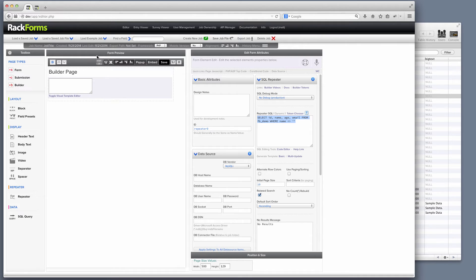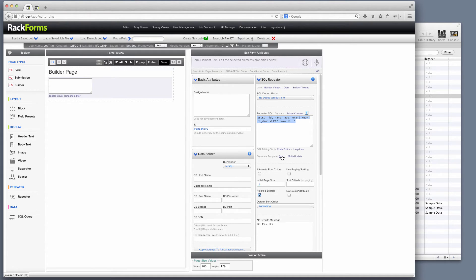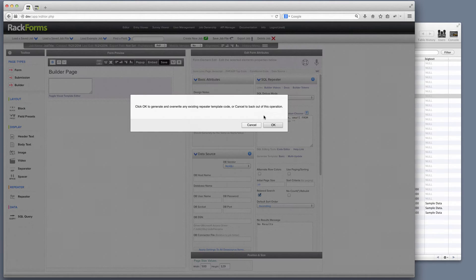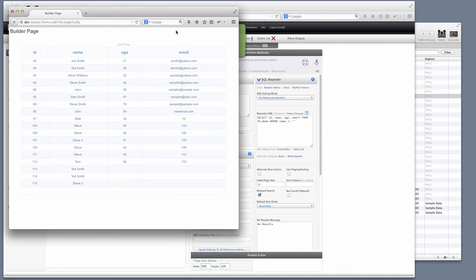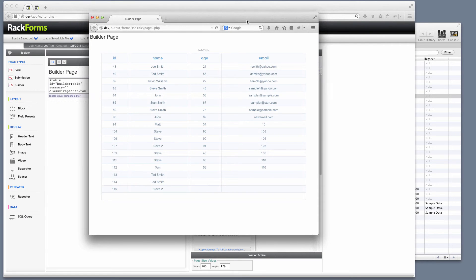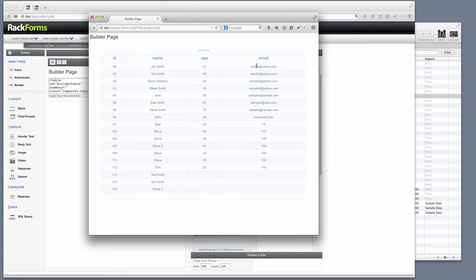As far as generating the view on our page now, very, very simple. All I'm going to do is say generate template, in this case basic. And now when I save my form, RackForms has created all this for me. It's displaying the ID, name, age, and email field from our database.